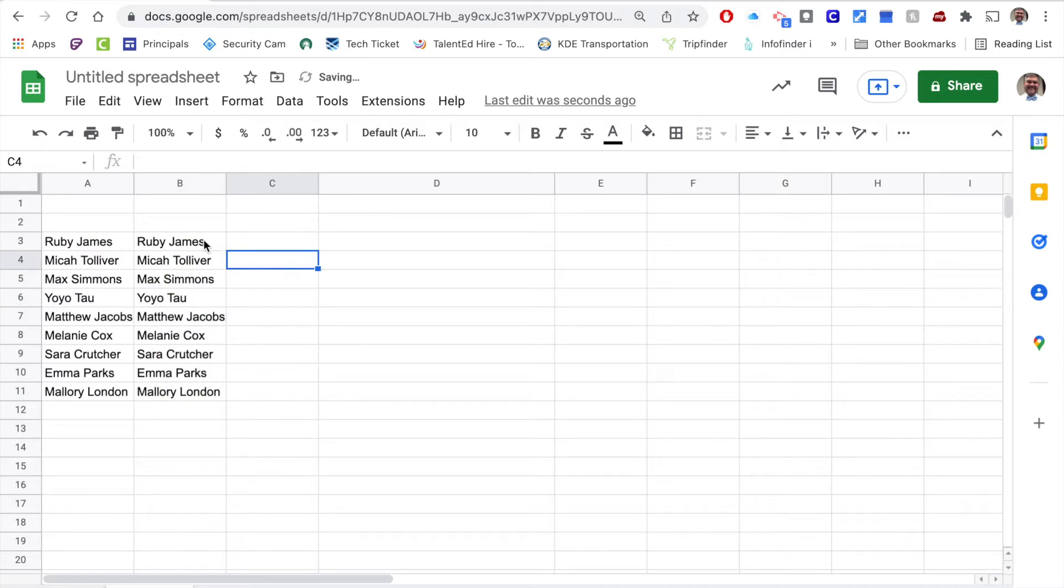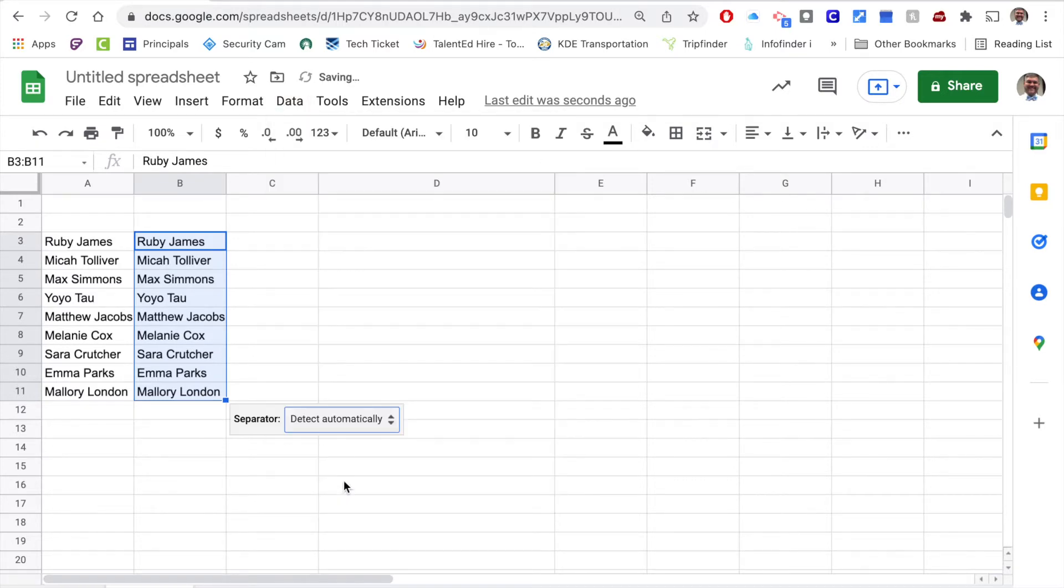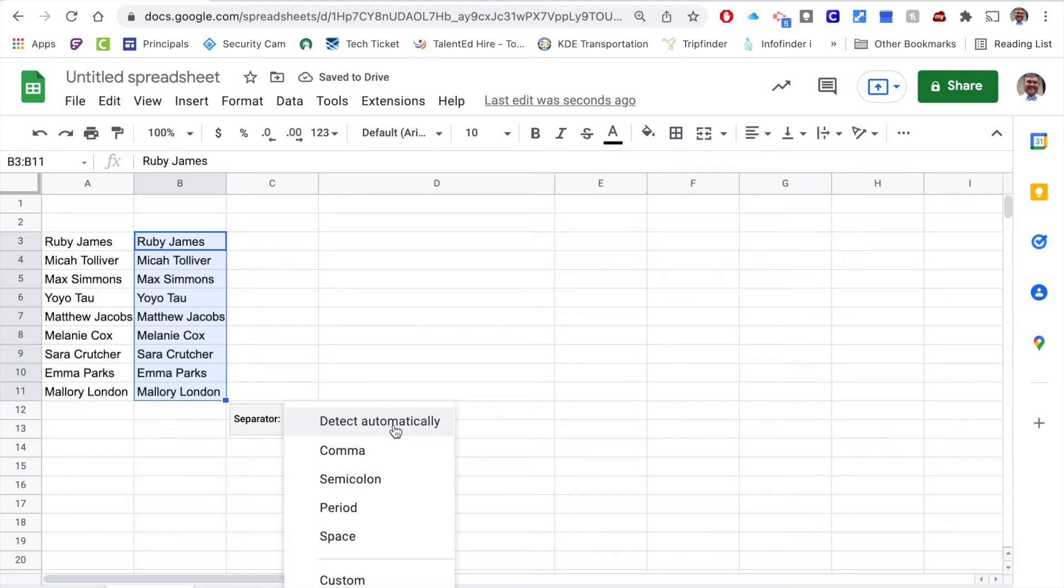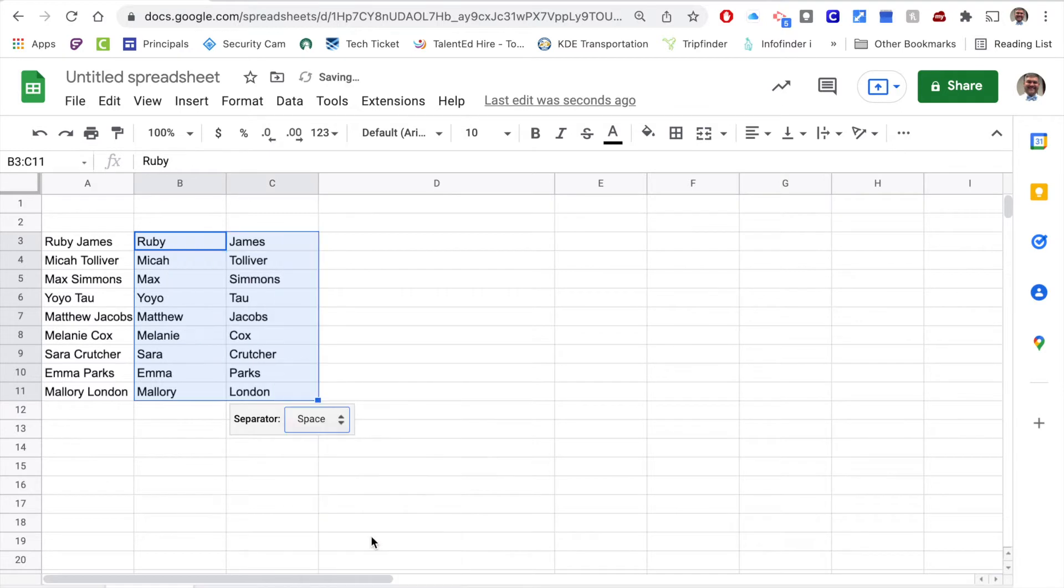In order to split this out, I'm going to highlight the data, I'm going to go to Data, split text into two columns. Then it's going to give me the option of saying, okay, what is the separator in this data set? In my data set, I clearly see that the space is the separator, so I'm going to go ahead and click that and it's going to separate it out.